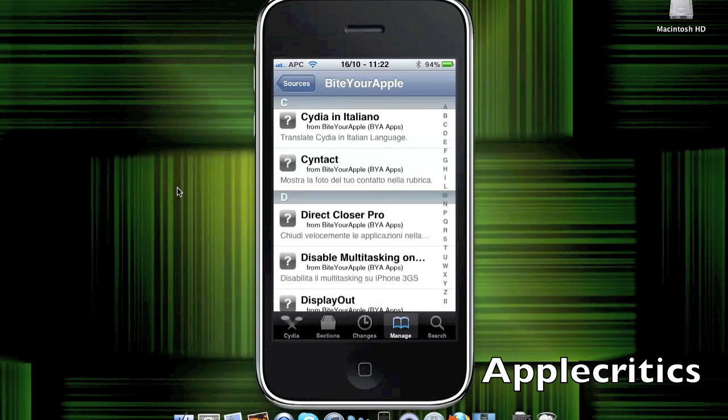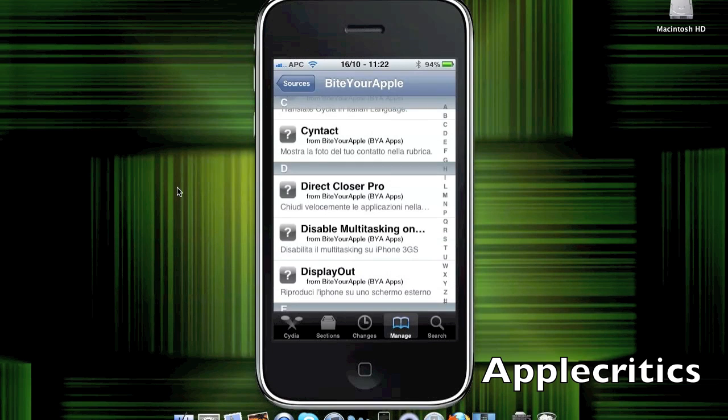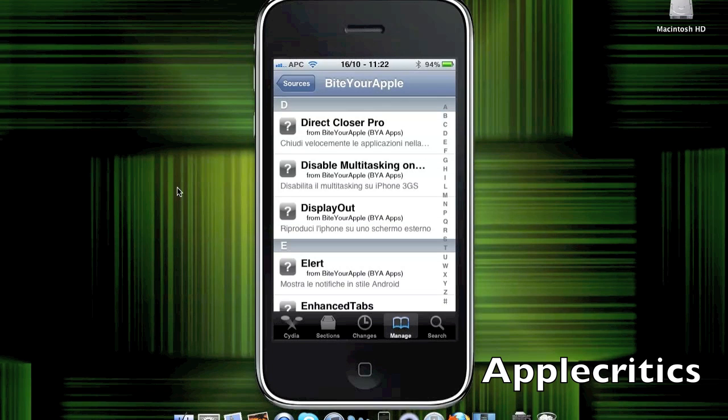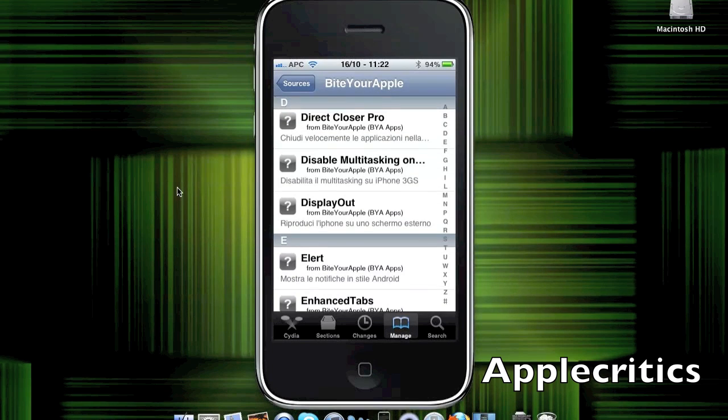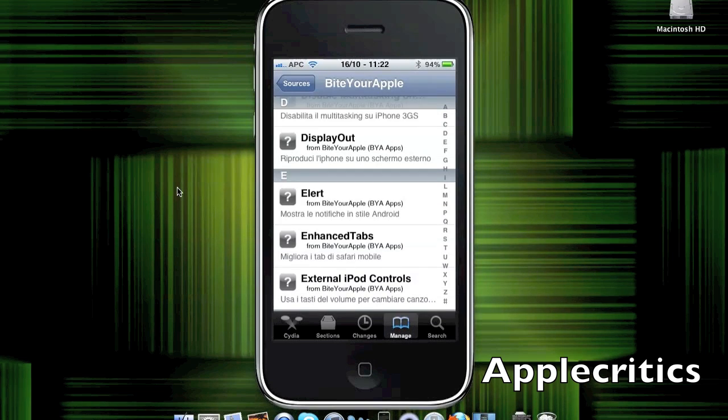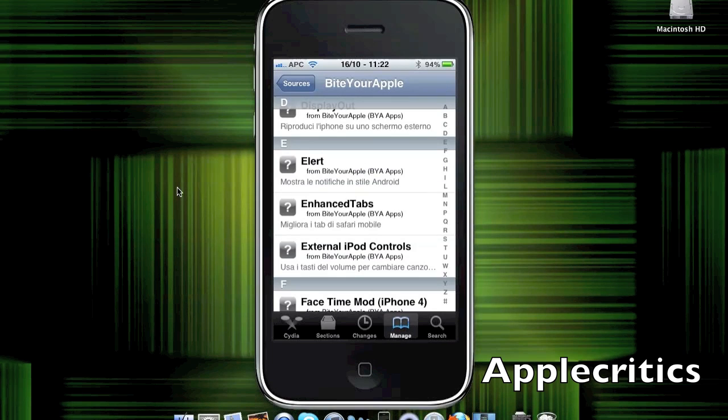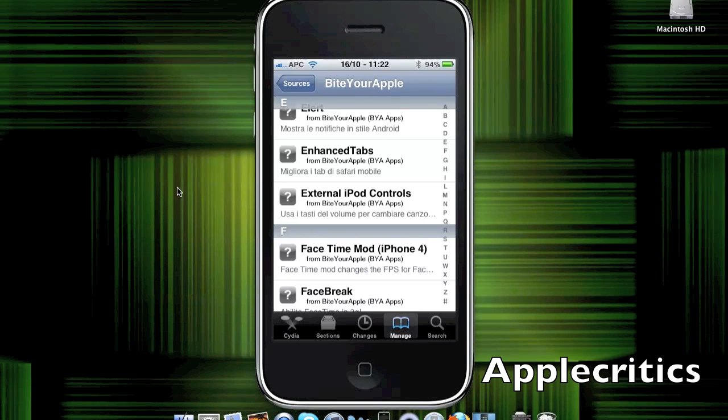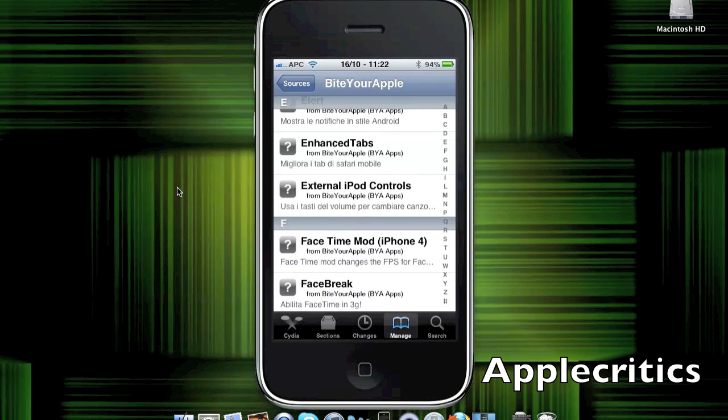There's Syntax, which allows you to give pictures to your contacts. Direct Closer Pro, which basically closes your folders when you open them. Display Out, which basically mirrors your device to a TV or whatever you're connecting it to. Enhanced Tabs, basically enhances your tabs so that they're much better. External iPod Controls, which allows you to use your External iPod Controls with your iPod.